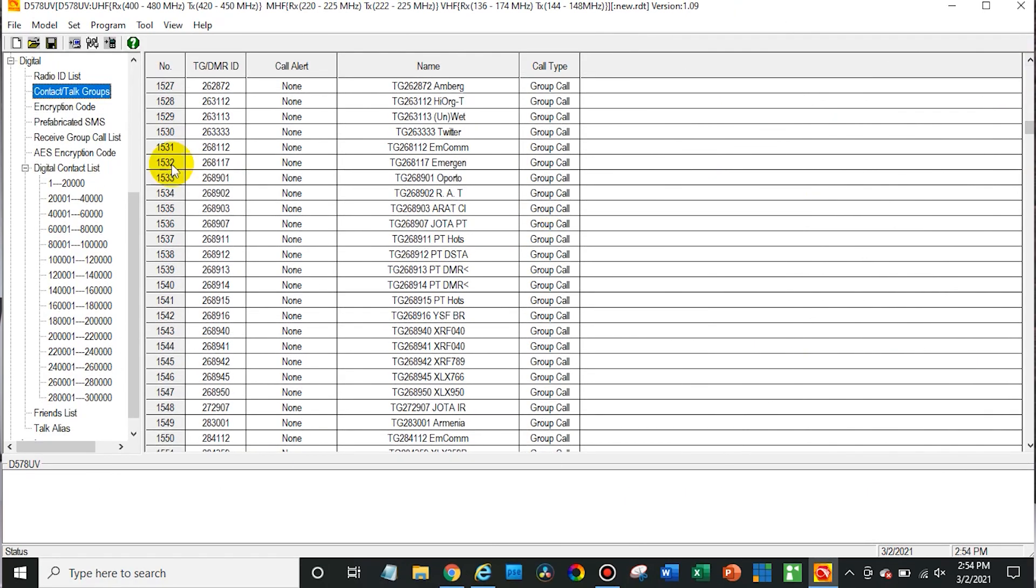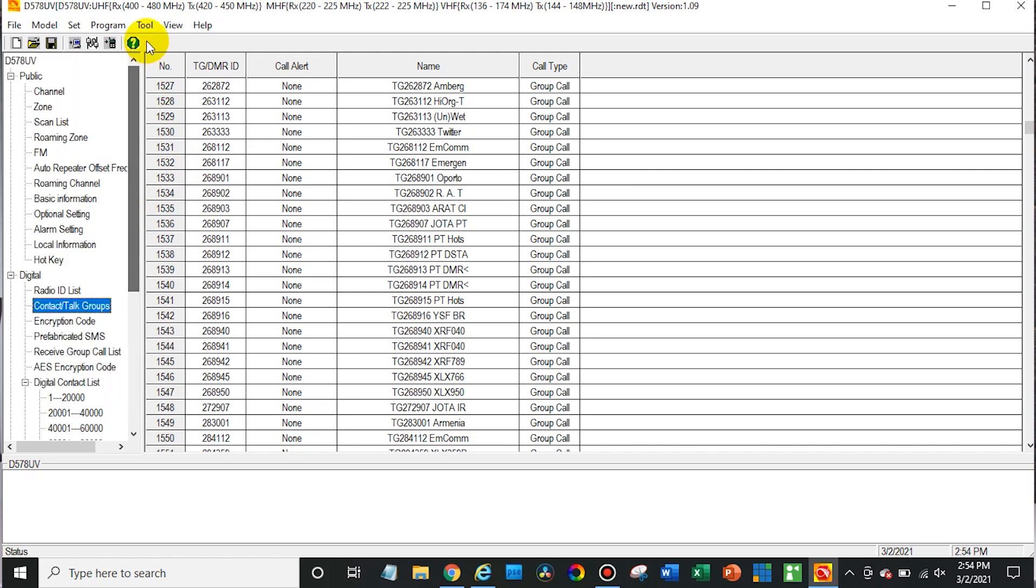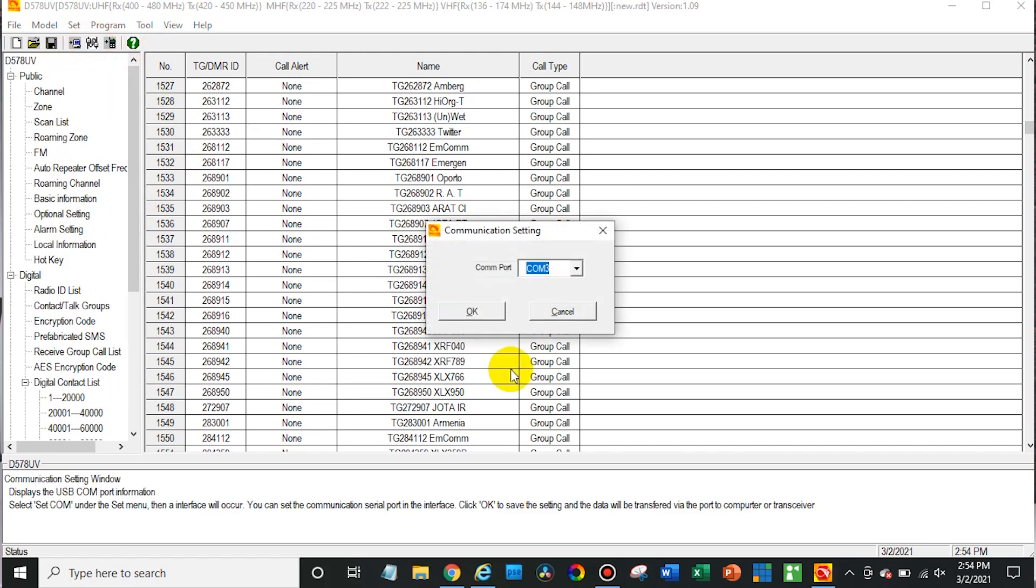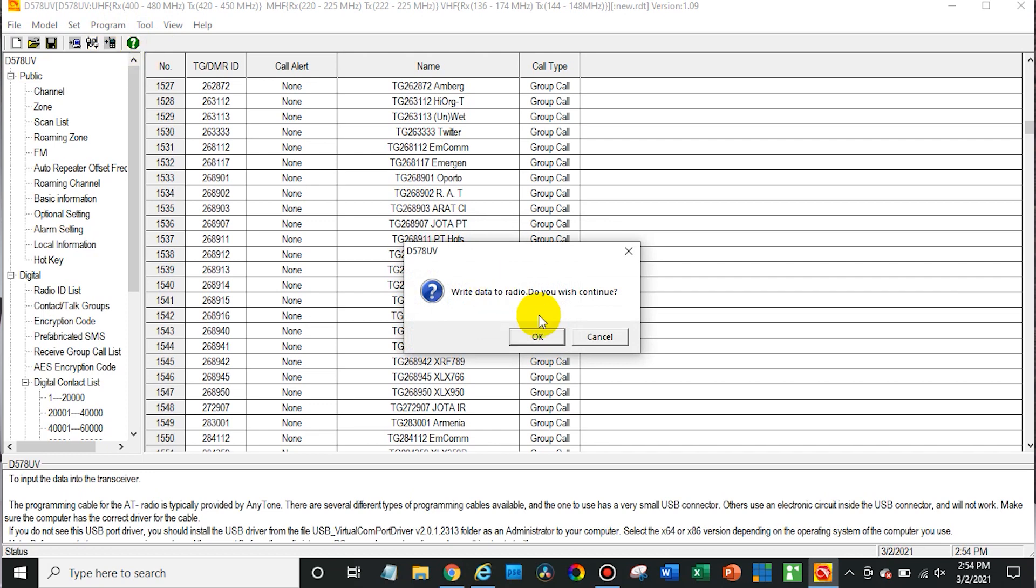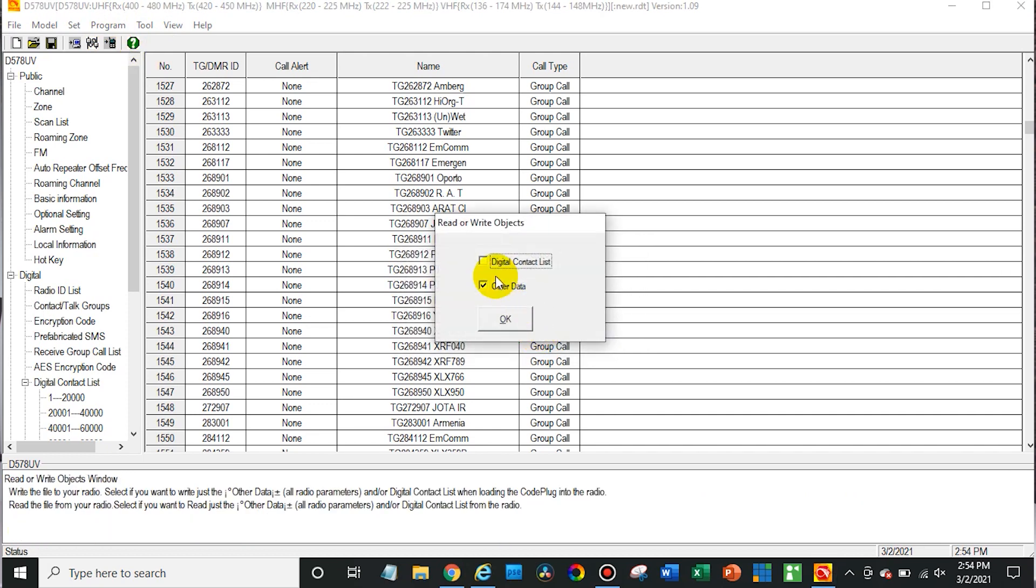So now at this point I'm going to go back up here. Make sure the radio is still plugged in, COM3. And write that to the radio. Just check the other data. We don't need to worry about the contact list in this portion.